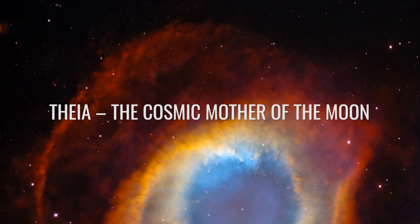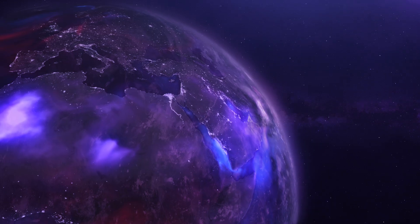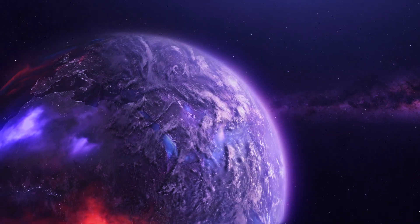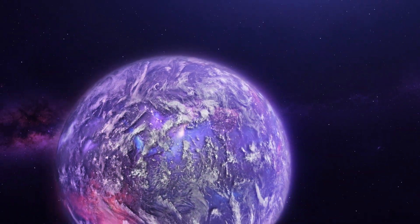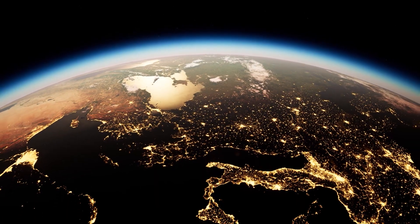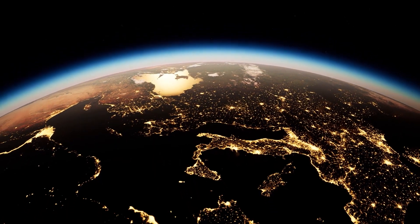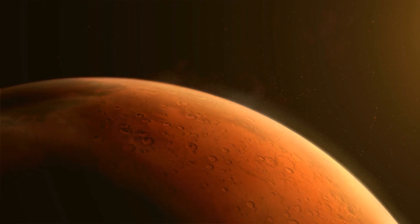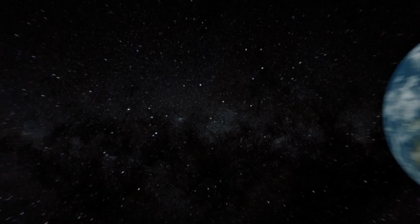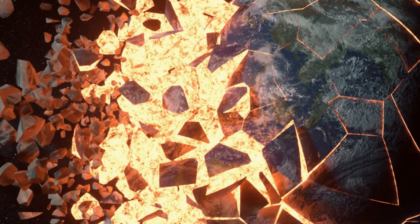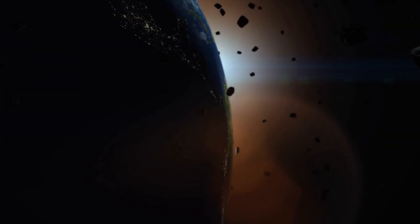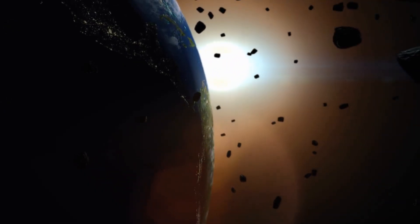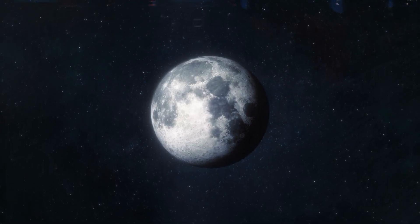Theia, the cosmic mother of the moon. Theia is also not a planet that anyone has ever actually seen, and yet it could be one of the most influential celestial bodies in Earth's history. According to the popular Giant Impact Hypothesis, Theia was a Mars-sized protoplanet that collided with the still young Earth about 4.5 billion years ago. The violent collision hurled large amounts of material into space, which may have formed our moon.